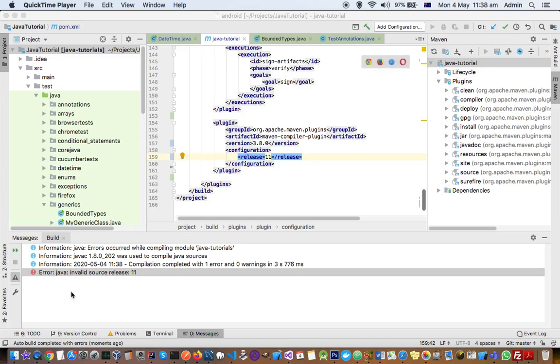This video explains how you can fix this error in Java when you try to compile your project. You may get this error saying invalid source release.